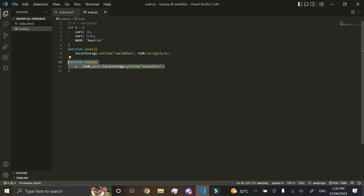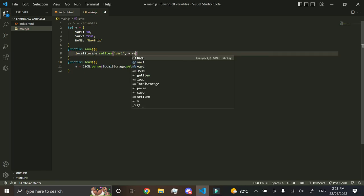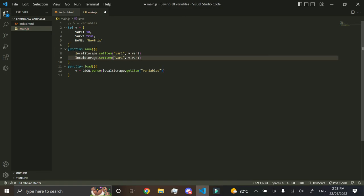So it'll be like this, so var1, v.var1, and then you have to do that for every single one of them as well. So then you'd have to be like this for var2,